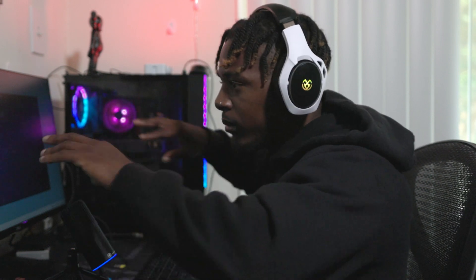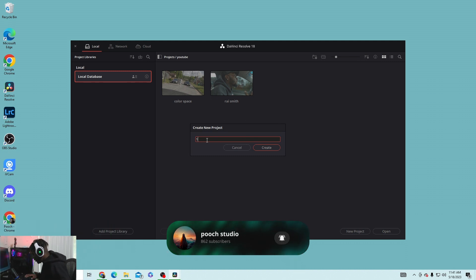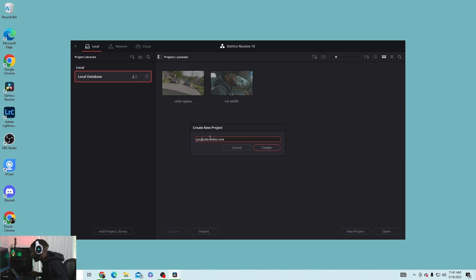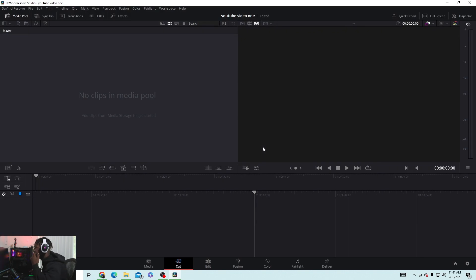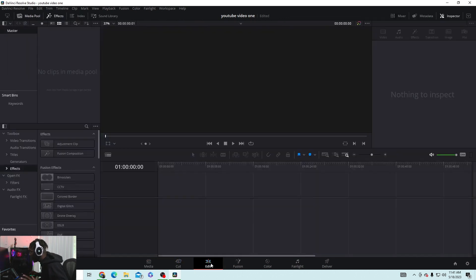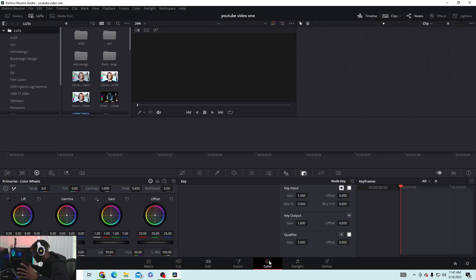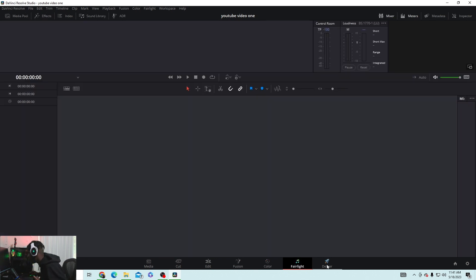When you open up DaVinci Resolve, the first thing you do is create a new project — let's call it 'YouTube Video One.' Once you create it, it opens up the media pool. You've got the media pool, the cut page, the edit page, the Fusion page — that's the After Effects equivalent — the color page, everything is built right in. You've also got the Fairlight page for audio, and then the delivery tab.